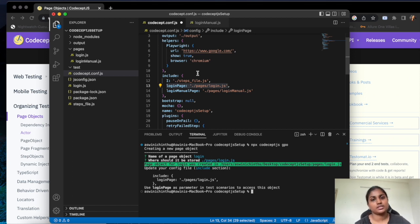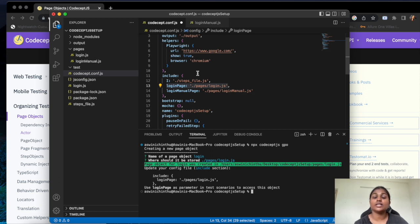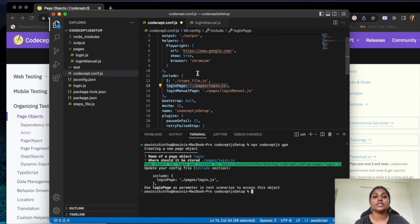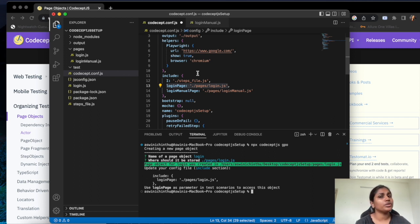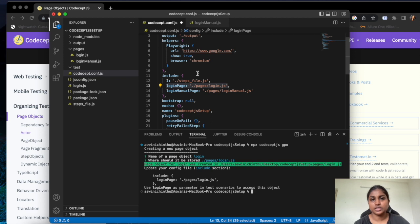The feature file has simple lines like 'Given we landed on the home page', using Given, When, and Then. These simple sentences in the feature files are very readable for everyone, even those without technical knowledge. For example, if you want to share your automation progress to a product team or non-technical stakeholders, they can easily understand the scenarios covered in the automation for a particular feature. This is one of the main advantages of BDD — it is understandable to everyone without needing technical knowledge. In coming videos I will provide more detailed information on BDD and different model types in automation.